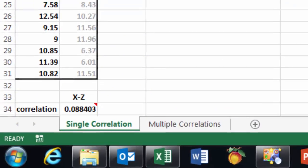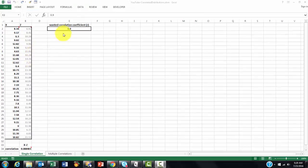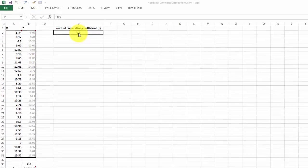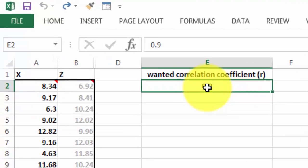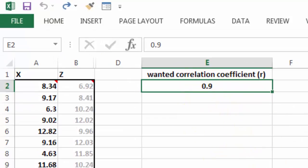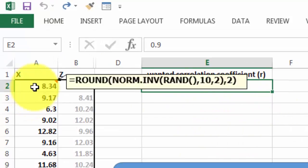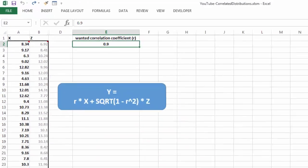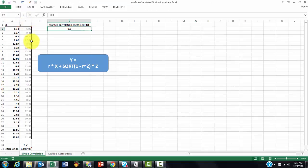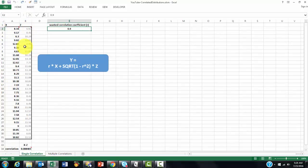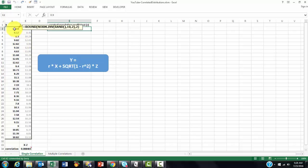So, what are you going to do if you want a correlation coefficient of 0.9, for instance? I used formulas in here, but you can also use hard-coded values. I'm just using formulas so I can update it.